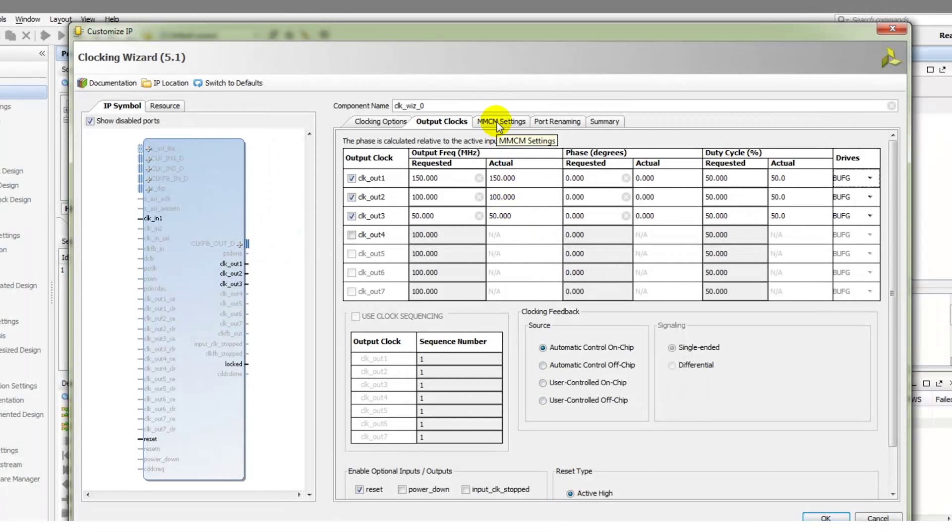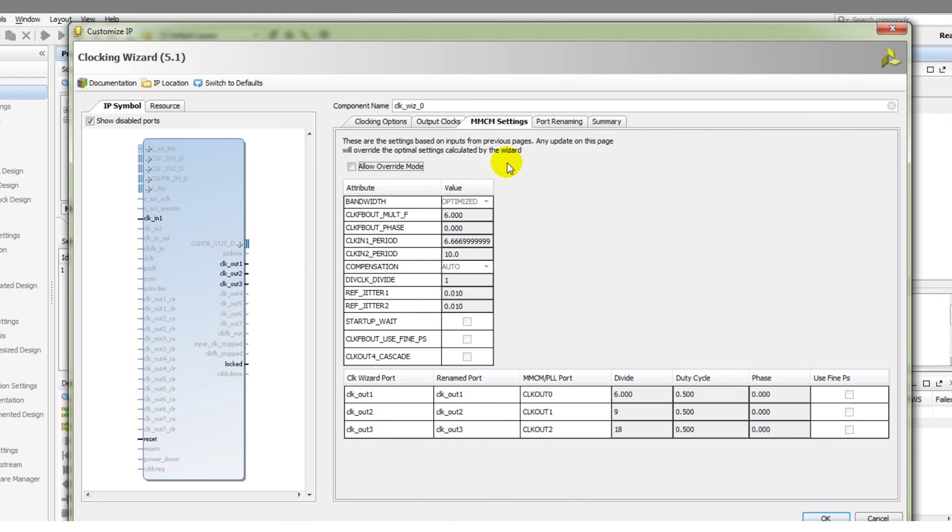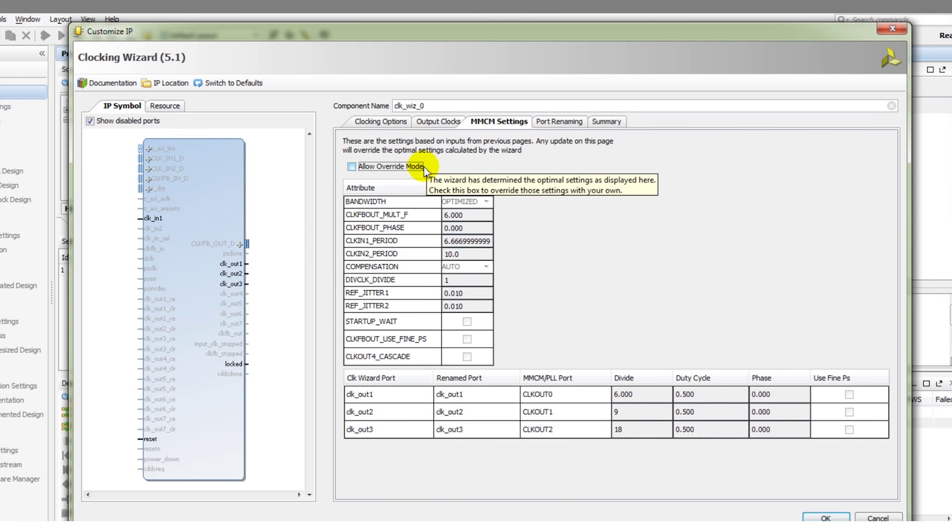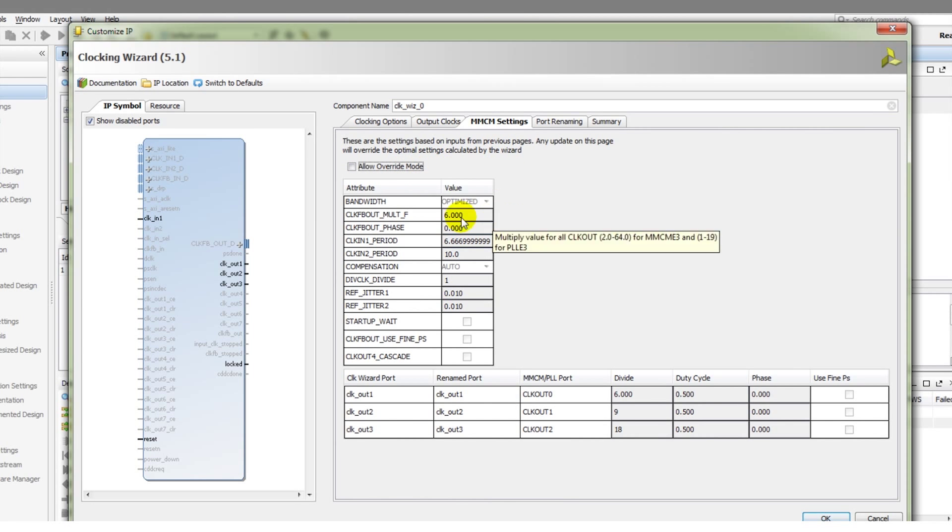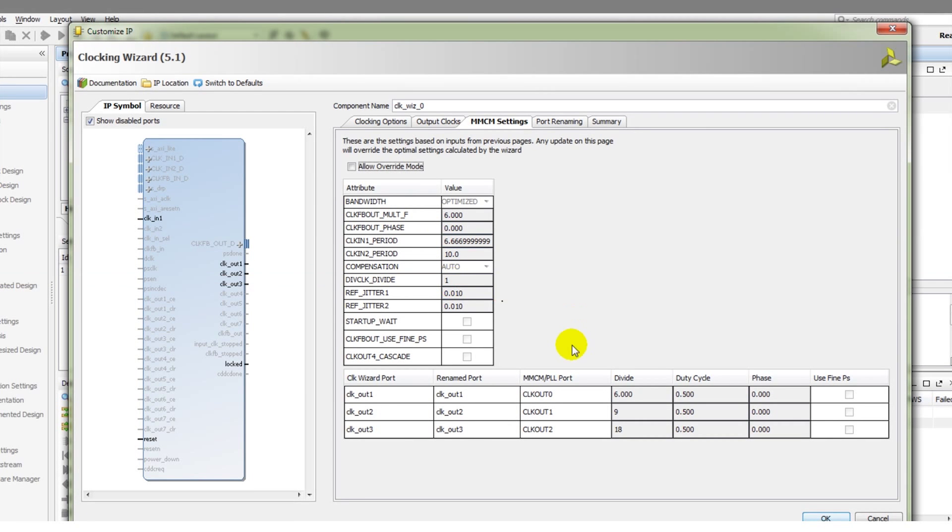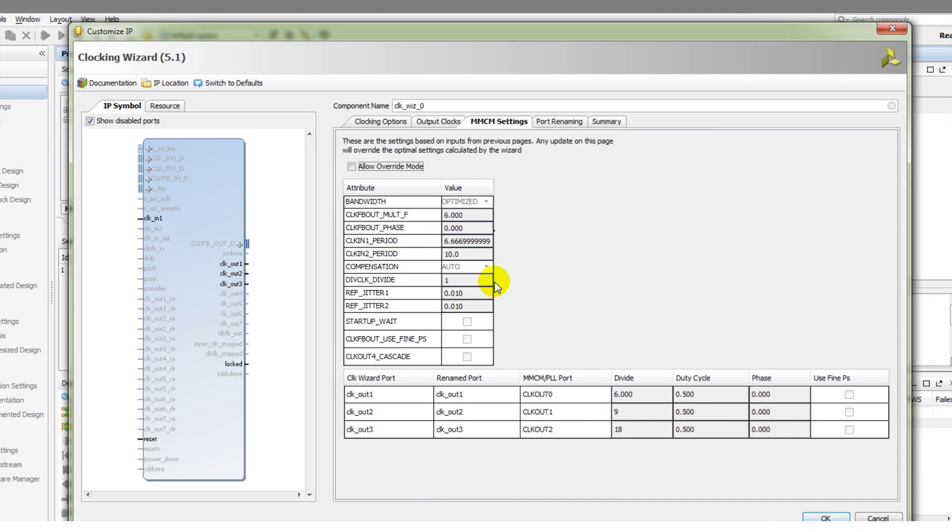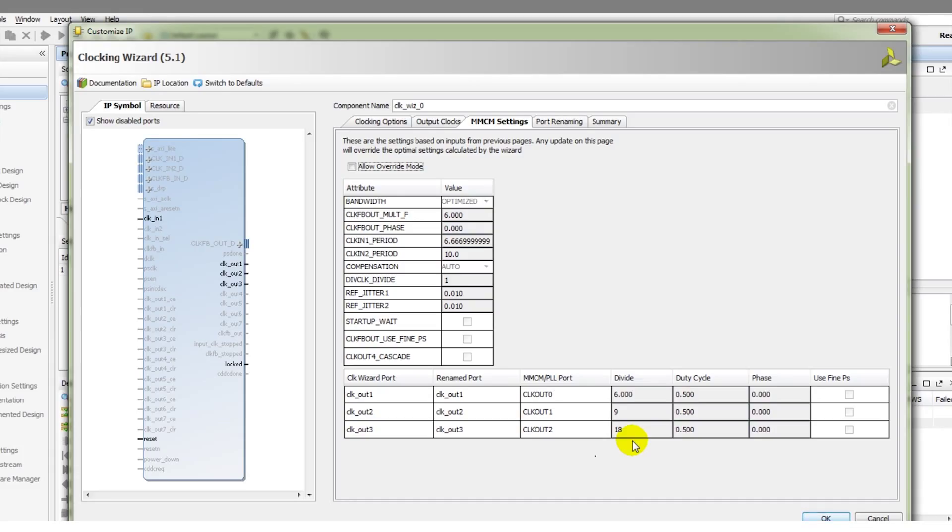We can then click on the MMCM settings tab. In here, we have a report of the M value and the D value of the MMCM. So how much we're multiplying and dividing our input clock by, and the divide values of the output ports as well, or of the output clocks. To get the exact frequency that we require, what is the divide value that is necessary?